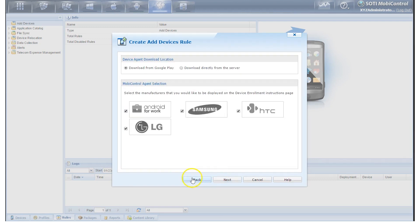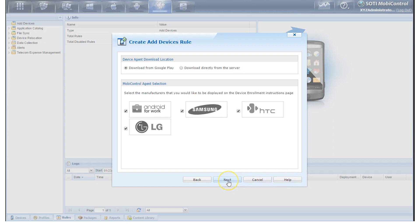Now we're at the Unified Enrollment portion. This area here allows us to use a URL to go to a website to download a specific agent. We can either do this through the Google Play Store or we can download it directly from the server. If you want more information on how Unified Enrollment works in MobiControl, you can always click on the Help button for more information, but we'll click on Next.